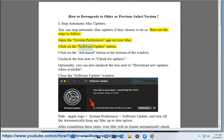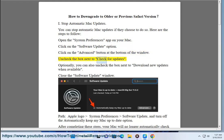Click on the Software Update option. Click on the Advanced button at the bottom of the window. Uncheck the box next to check for updates.